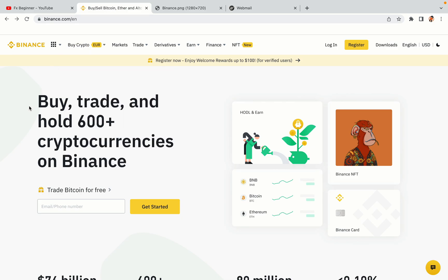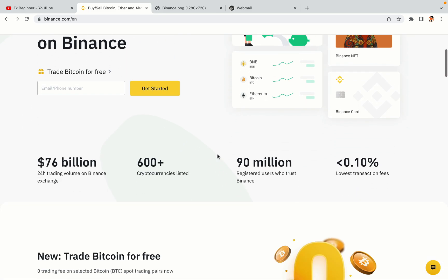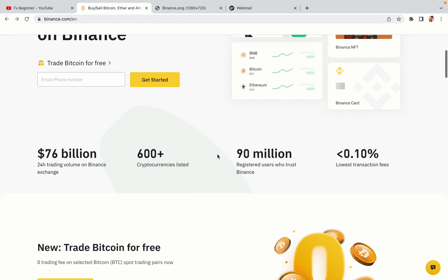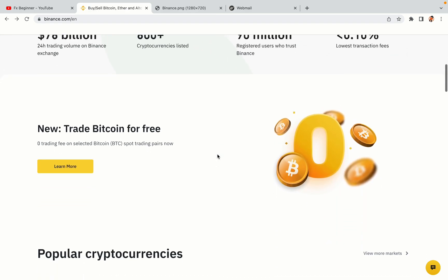In this tutorial video, you'll learn how to register a Binance trading account in India. So if you're an Indian crypto trader and you want to learn how to sign up on Binance, this video is for you.